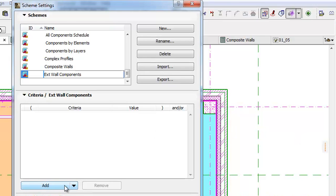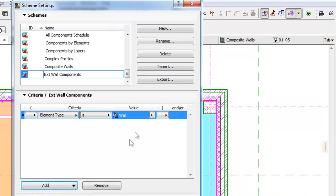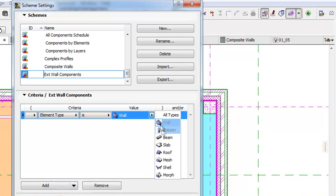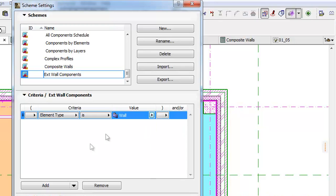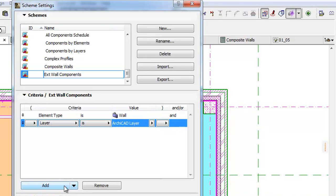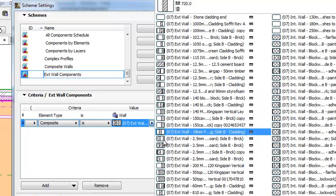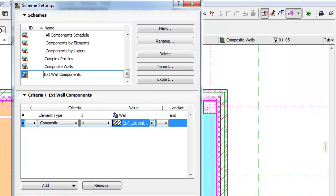Let's click the Add button on the Criteria panel of the newly created scheme. Here we can add several 3D element types. In our example, we will select Wall only. Click on the Add button again and change the layer for Composite criteria. Select Exterior Wall Brick Black from the pop-up and now collapse the Criteria panel.